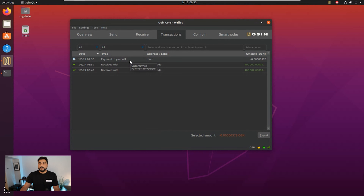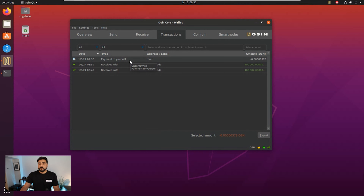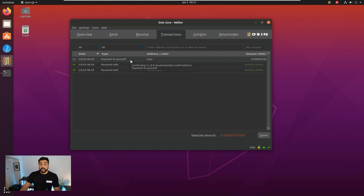We're going to wait for a confirmation to come through. I'm just going to highlight over it — you can see that we have one confirmation, which is done. Now we can go ahead and create our ProTx command.